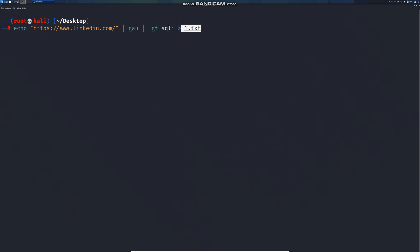Let me click on enter. As the target is a huge one, it's going to take much time. Let me quickly cancel it and let me open what we have in the text file. It's already collected a few parameters.